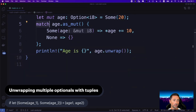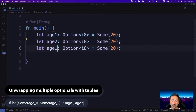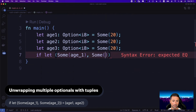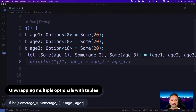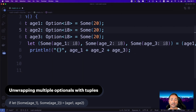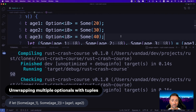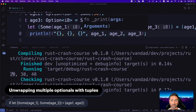If you have multiple optionals — such as age_one, age_two, age_three — and want to unwrap all their values at the same time, you use `if let Some(age_one) = age_one, Some(age_two) = age_two, Some(age_three) = age_three`. Then age_one, age_two, and age_three are variables available within that block. We can print them all to the console and see all values. Use this syntax when unwrapping multiple options simultaneously.